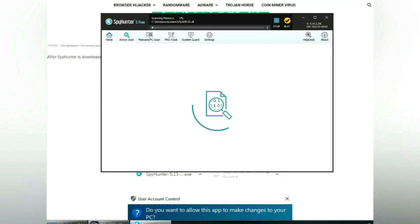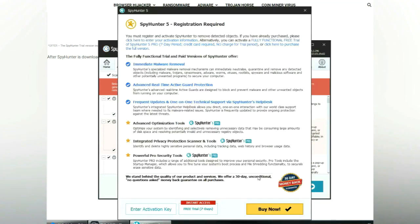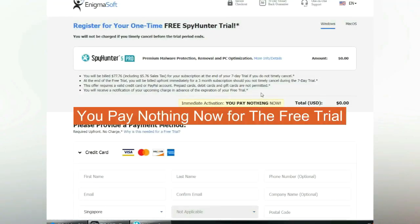Click start scan now. Click next once scan completes. Now register 7 days free trial to activate SpyHunter and remove detected objects. You pay nothing now for the free trial.